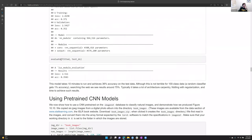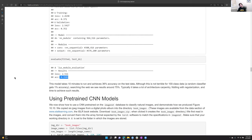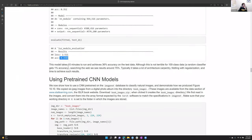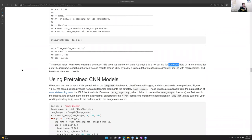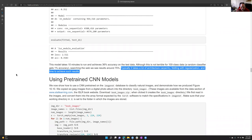They get 35-36% accuracy on the test data, which sounds terrible but is actually good for 100 classes. A random classifier gets only 1% accuracy — that's your baseline. Multi-class models naturally take an accuracy hit, and with 100 classes there will inevitably be misclassifications.